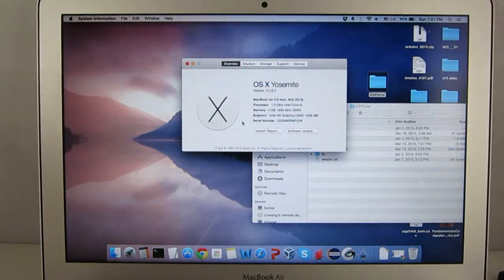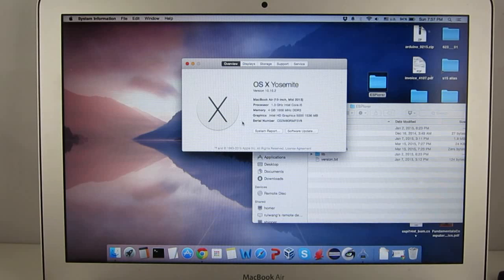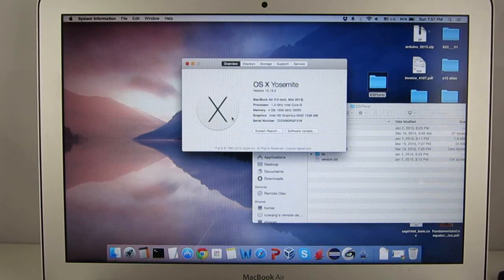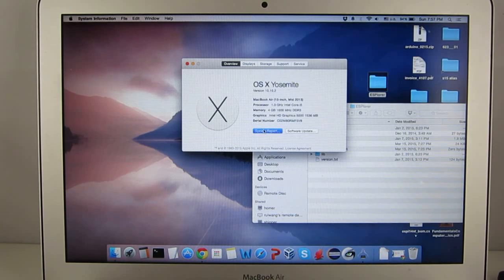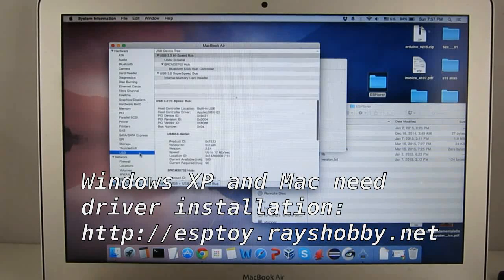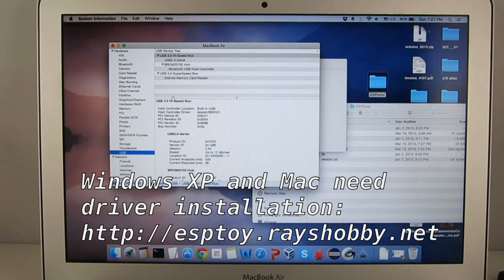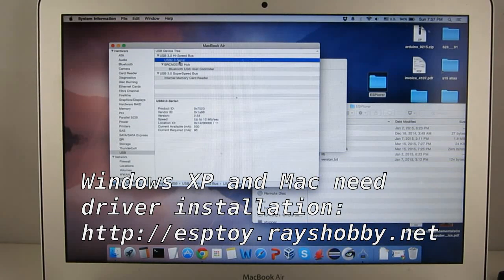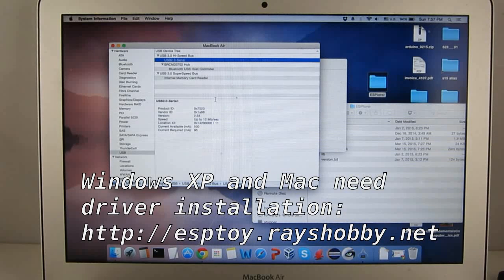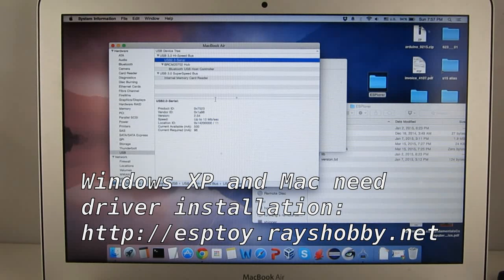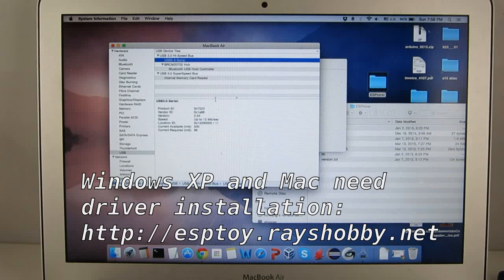Your computer should detect the USB serial port and automatically install driver if needed. If you're using Windows XP or Mac, you will need to install driver manually. The driver download links can be found at ESPTOY.RaceHobby.net.